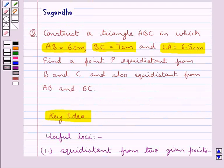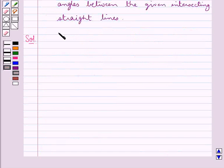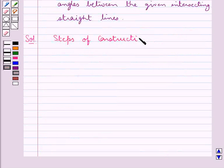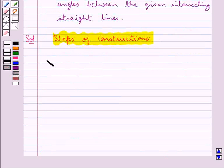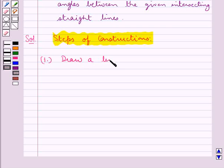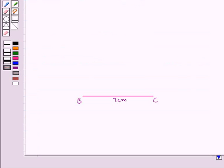First of all we are supposed to construct a triangle ABC in which AB is 6 cm, BC is 7 cm, and CA is 6.5 cm. So we will follow some steps of construction. First, we draw a line segment BC of measure 7 cm.